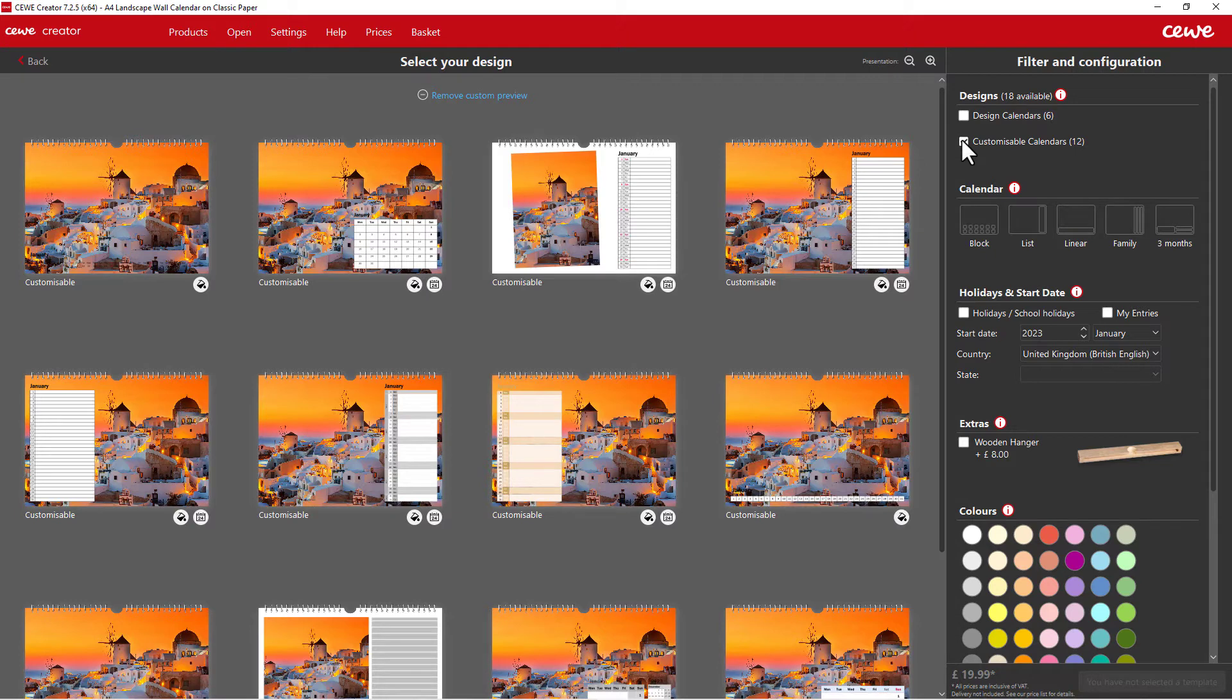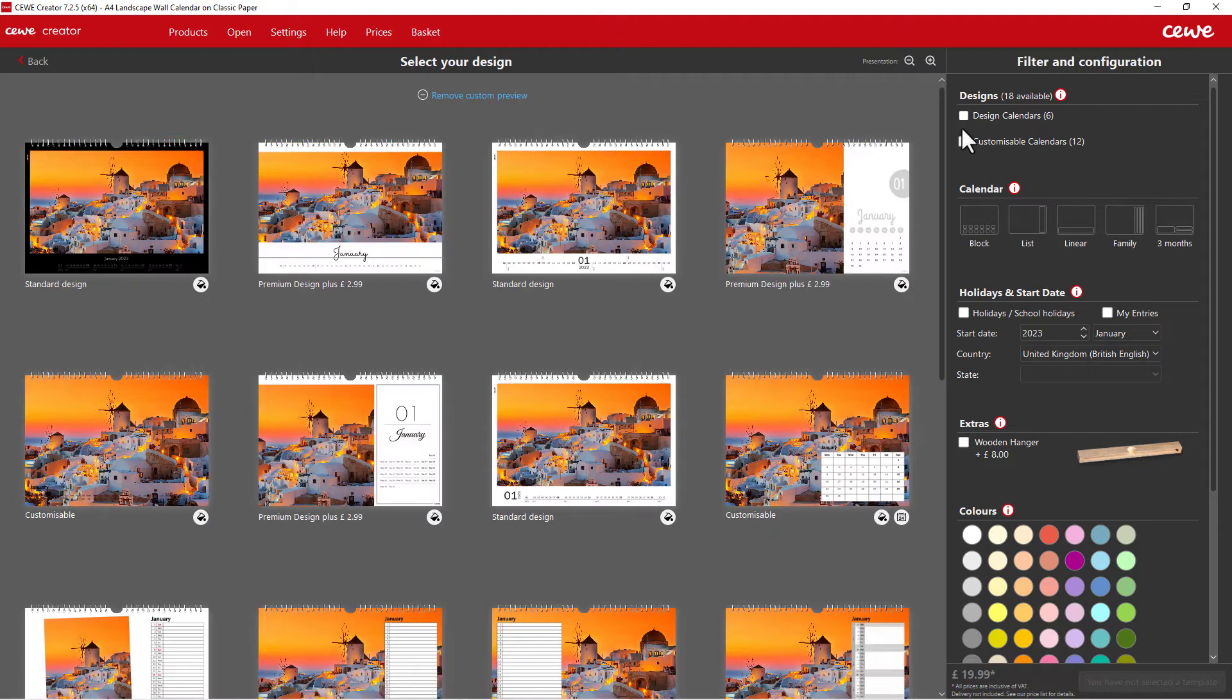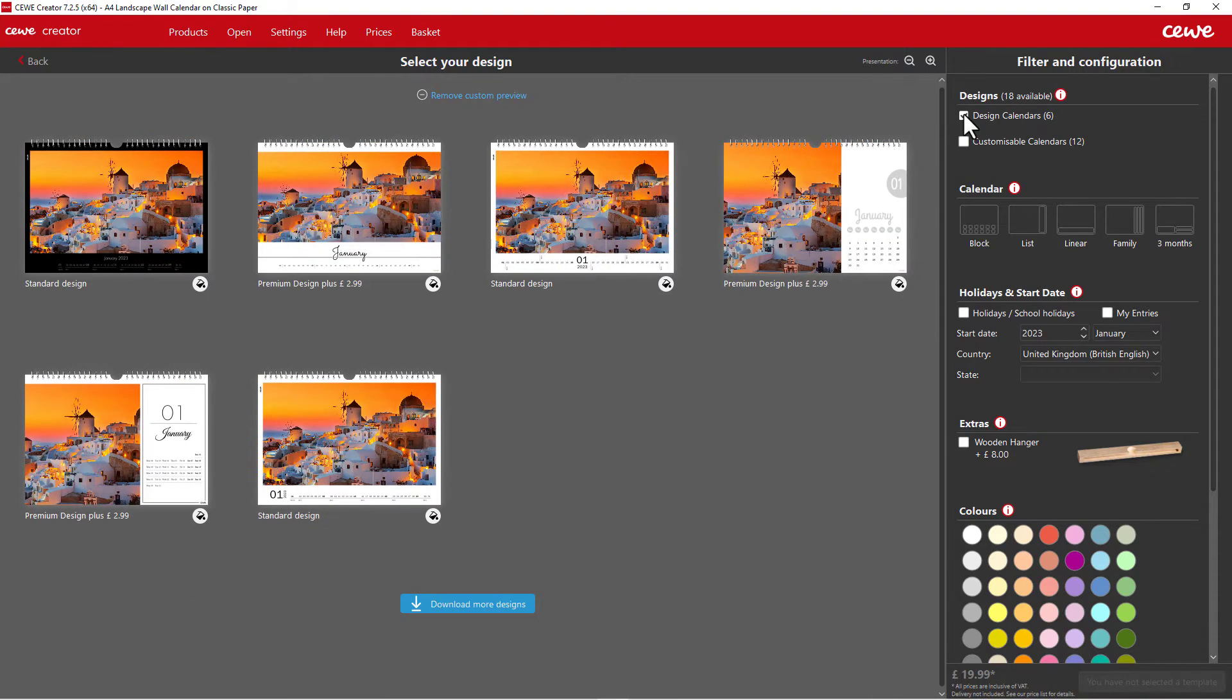Depending on the filter, all the templates are then displayed in the large view on the left. You can expand the selection with the function, download more designs.